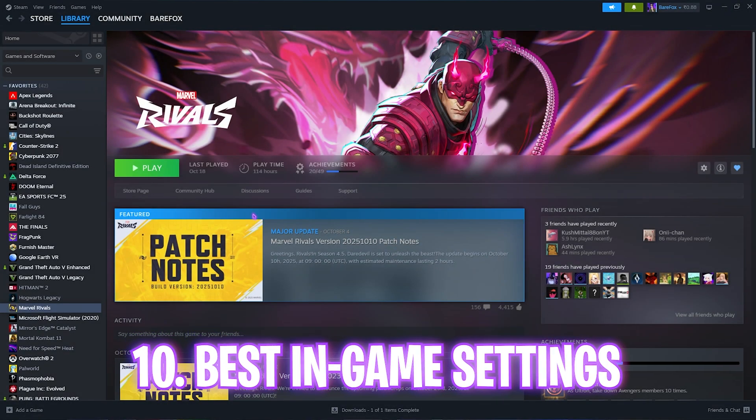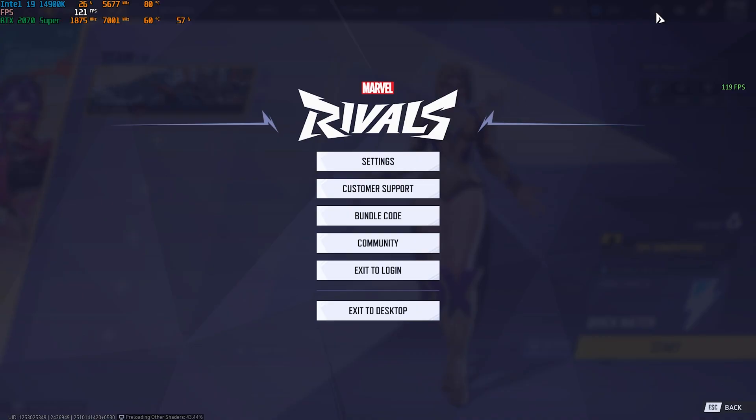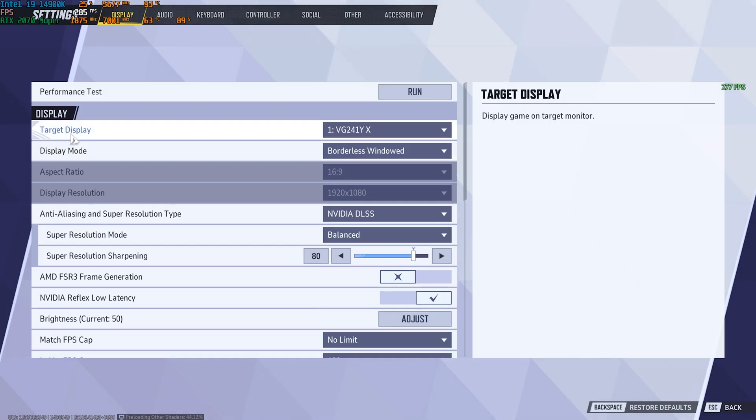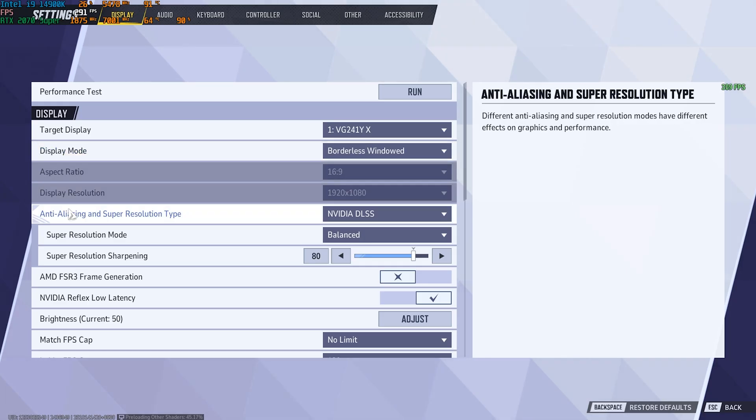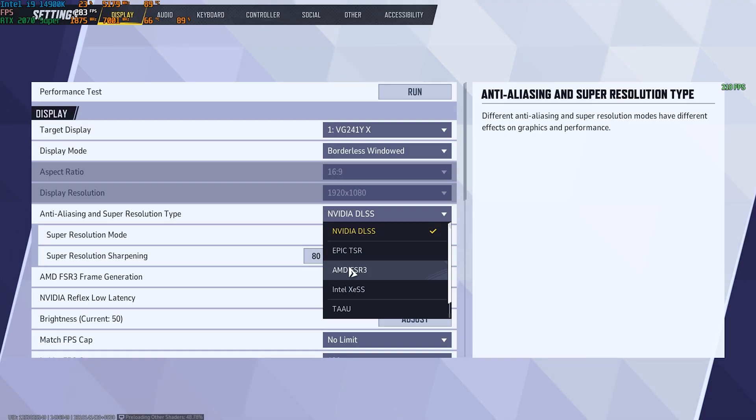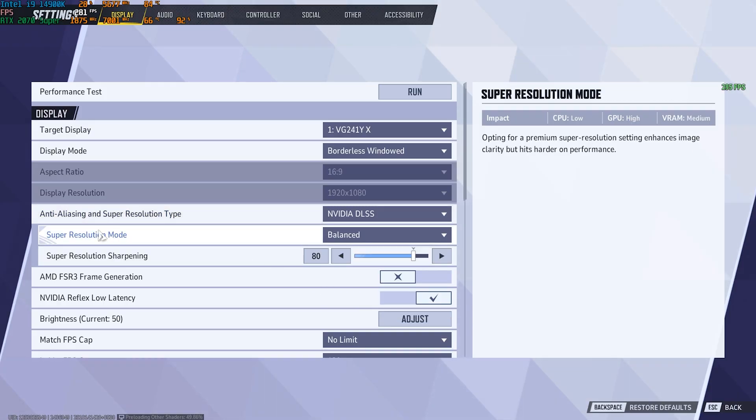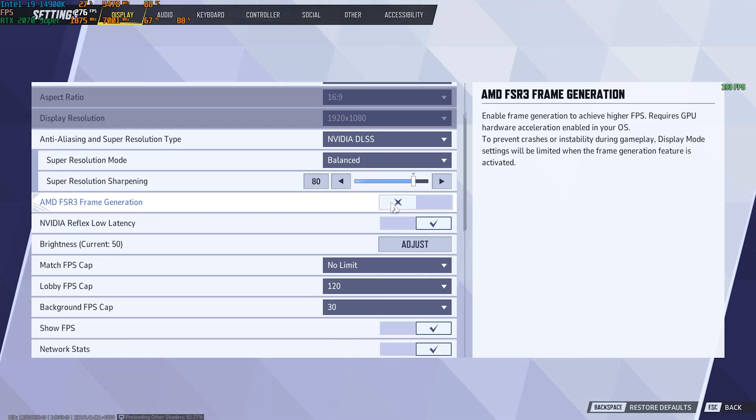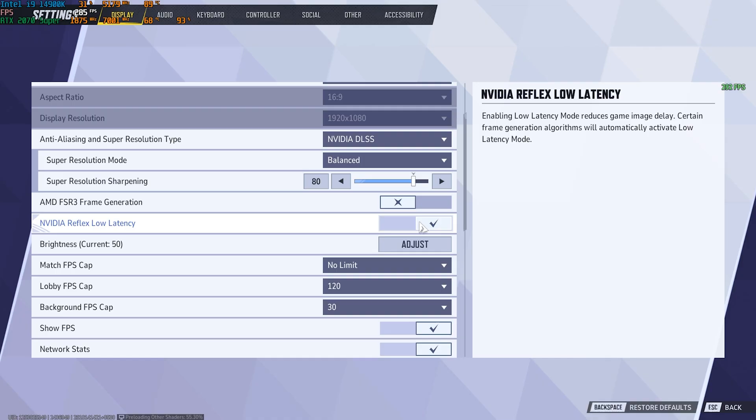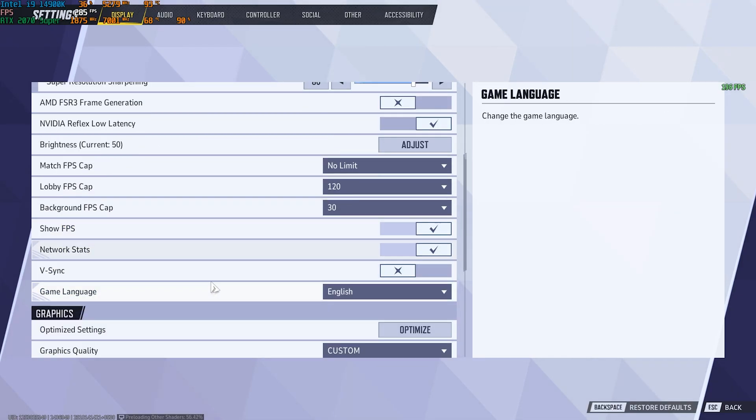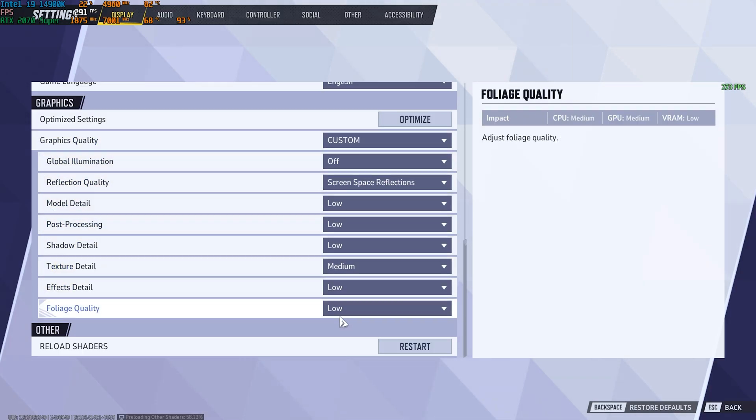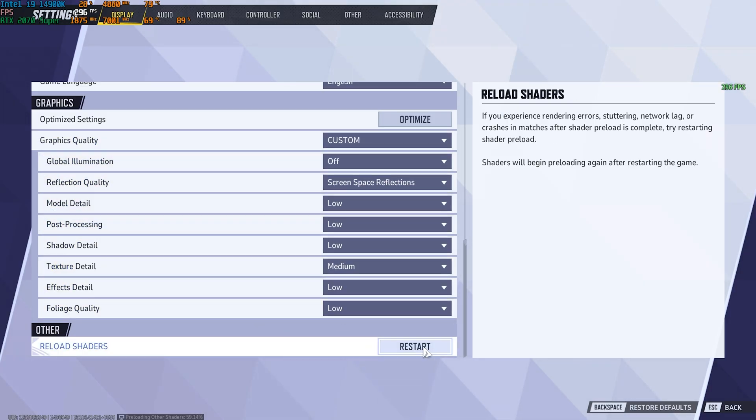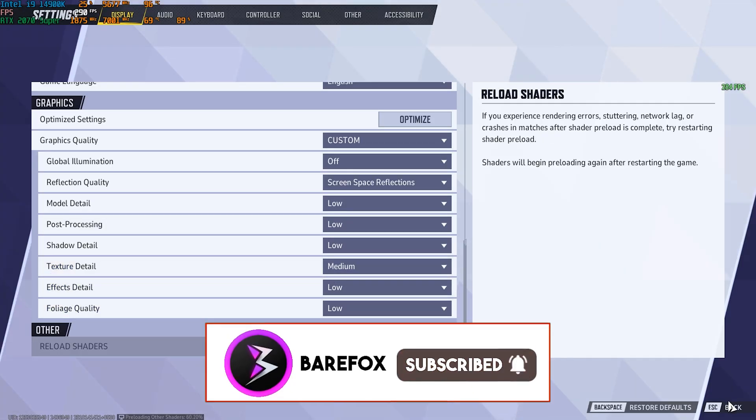Once all of that is done I would recommend you guys to drop into the game for the best in-game settings. Once you're in the game head over to the settings gear and then click on settings. Now you have to make sure that your display mode is always set to windowed borderless. For anti-aliasing and super resolution type if you guys have an NVIDIA graphics card go with NVIDIA DLSS, FSR3 if you have an AMD graphics card and Intel XeSS if you have an Intel graphics card. After that you have super resolution mode. I have kept it to balance but you can set to performance if you need better FPS. Next FSR3 frame generation should be turned off as this will induce input latency but if you want to compromise that for extra FPS you can always do that. NVIDIA reflex low latency should be turned on if this is available for you. V-sync should be turned off and then for the graphic settings other than texture details all of the other settings should be set to low. After that you have to click on the restart button under reload shaders. Click on confirm and restart your game.